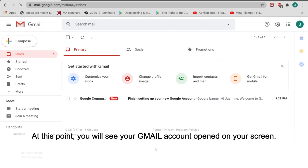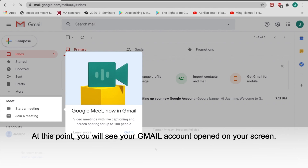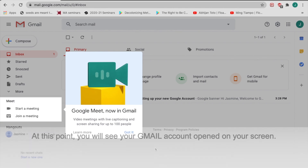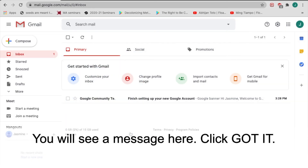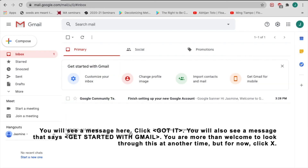At this point, you will see your Gmail account opened on your screen. You will see a message here — click Got it. You will also see a message that says Get started with Gmail. You are more than welcome to look through this at another time, but for now, click X.